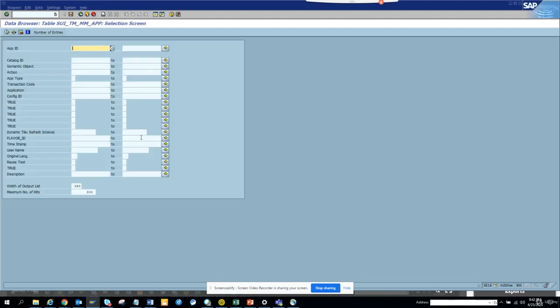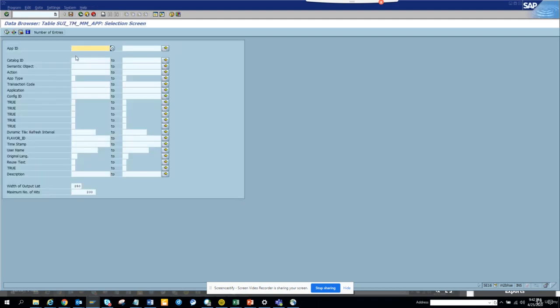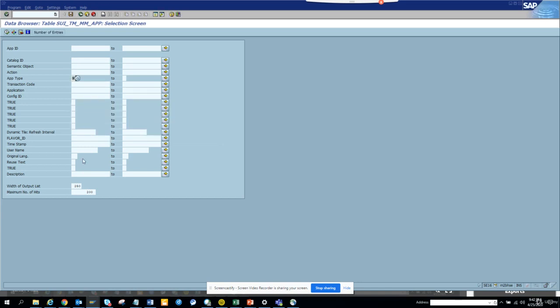Here if I go to this table, remember this table, this is very useful: SUI_TM_MM_APP. Here you just put the application type as webdynpro and you can execute.